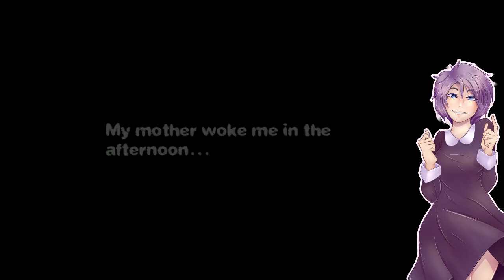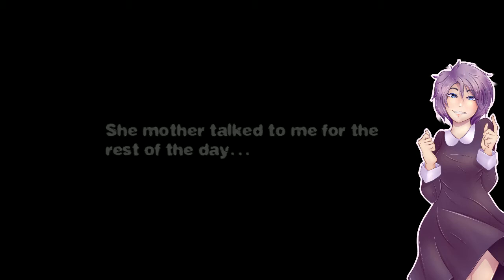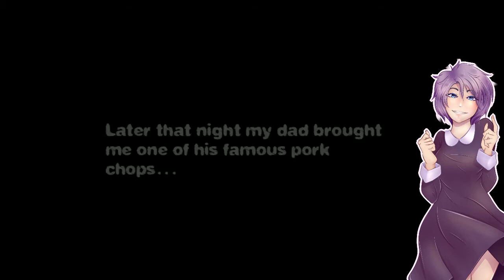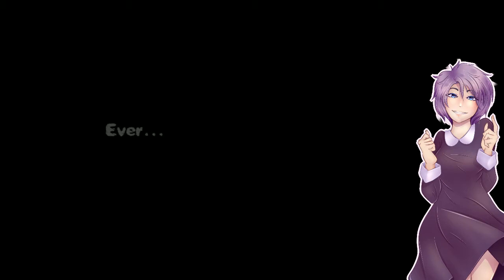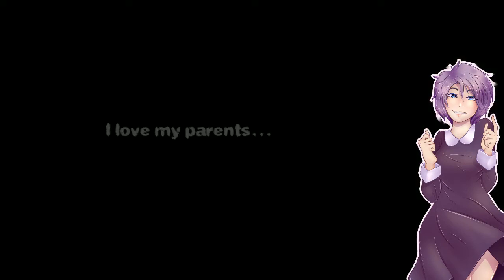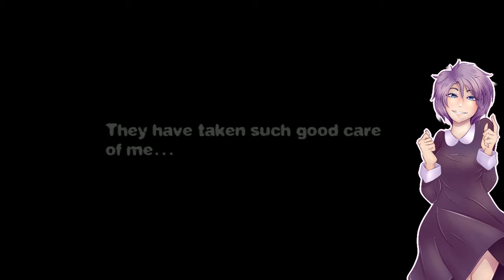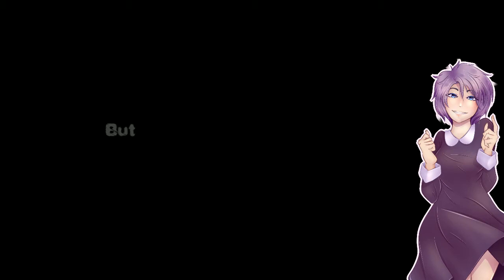My mother woke me in the afternoon. I started to cry about what had almost happened. She talked to me for the rest of the day. Later that night my dad brought me one of his famous pork chops and it was the best pork chop ever. I love my parents. They have taken such good care of me through everything. I can never thank them enough. But that is when it all happened, when everything changed.